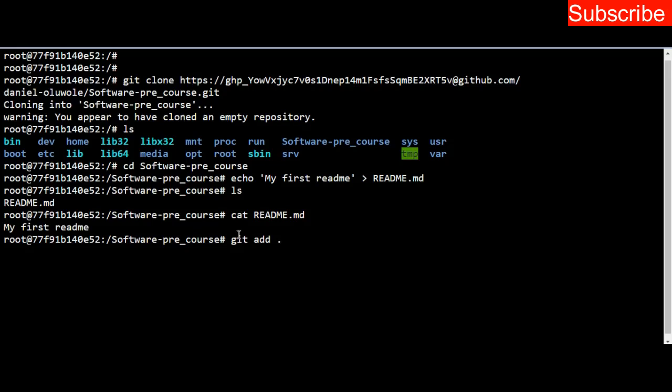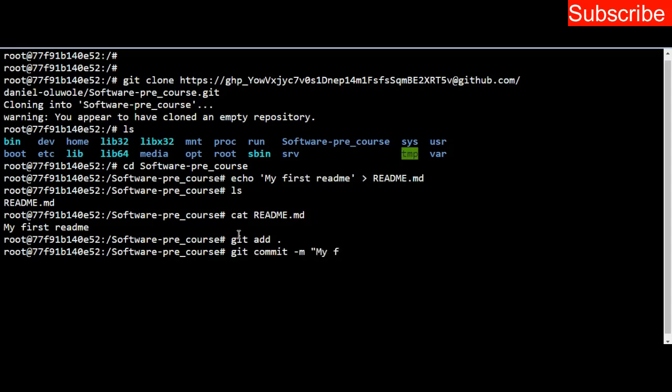When you press enter, next you have to commit. You commit using this command: git commit -m, then in quotes you type whatever description you want to give. I want to use 'my first commit'.